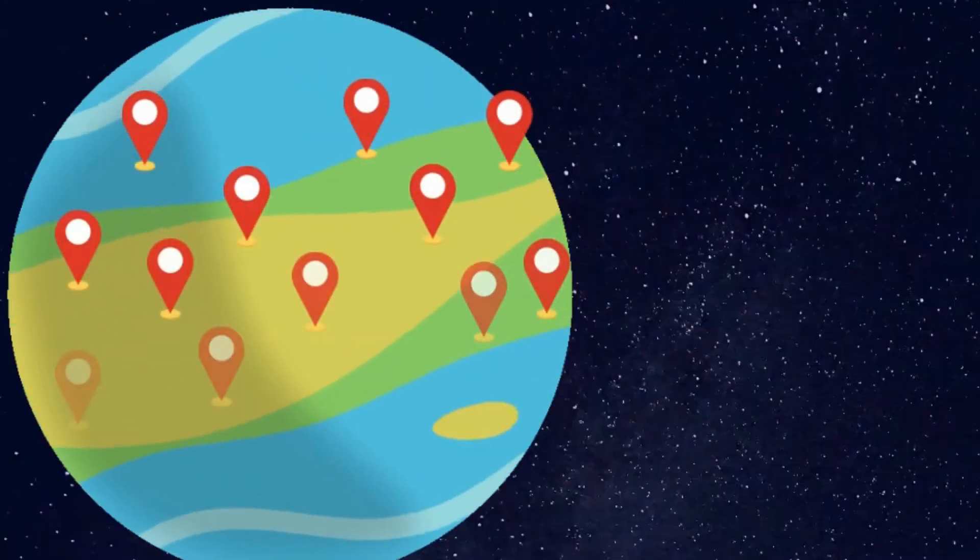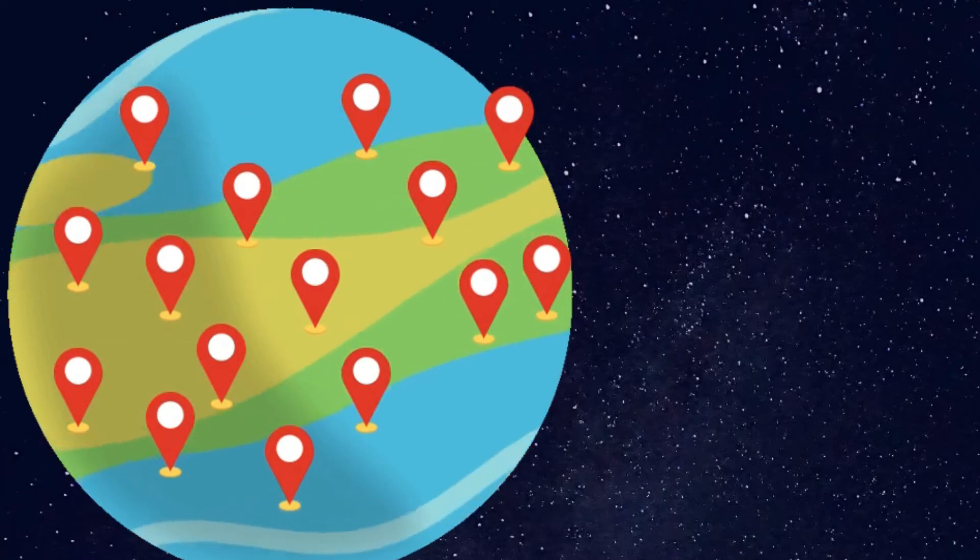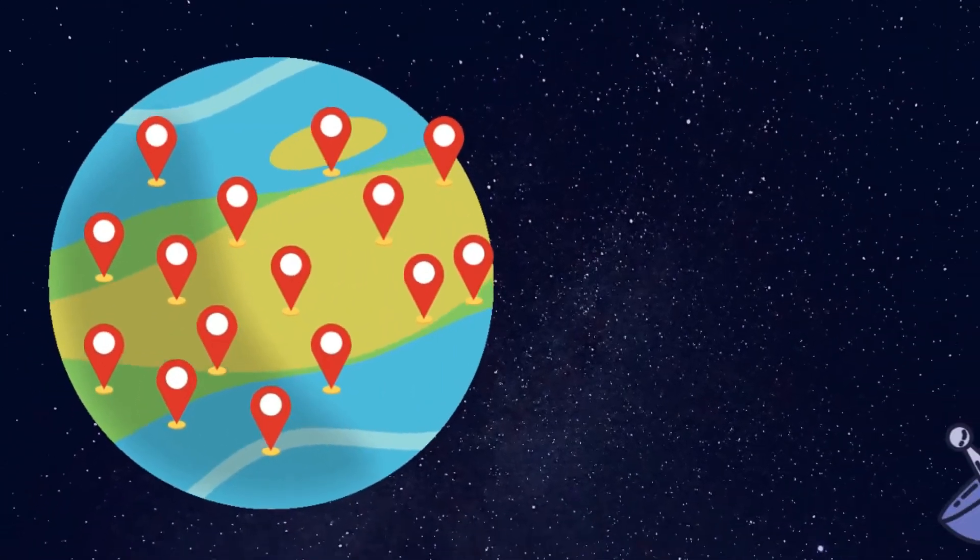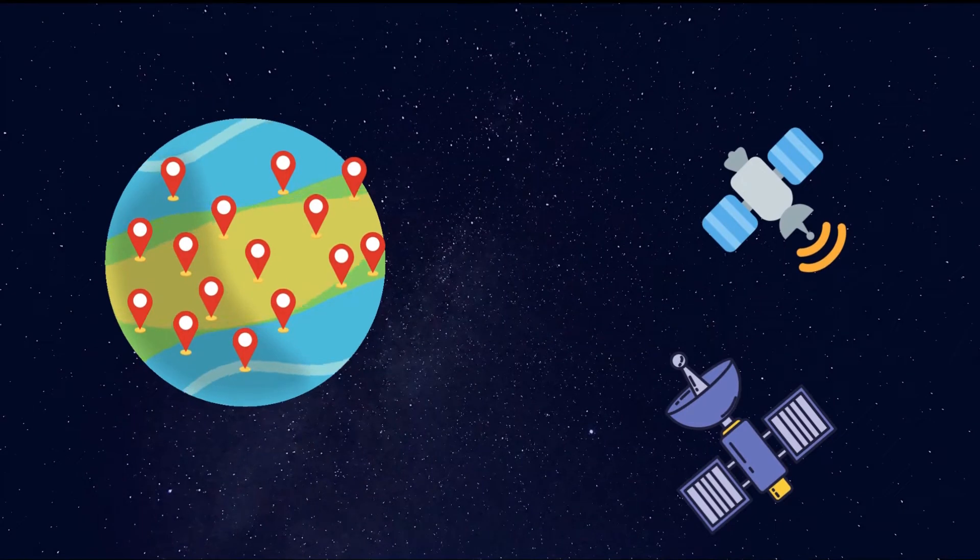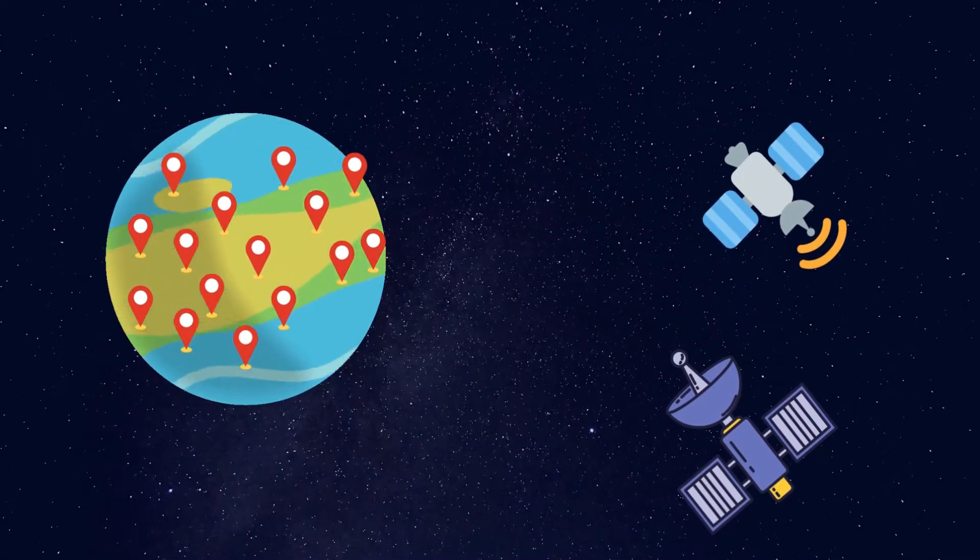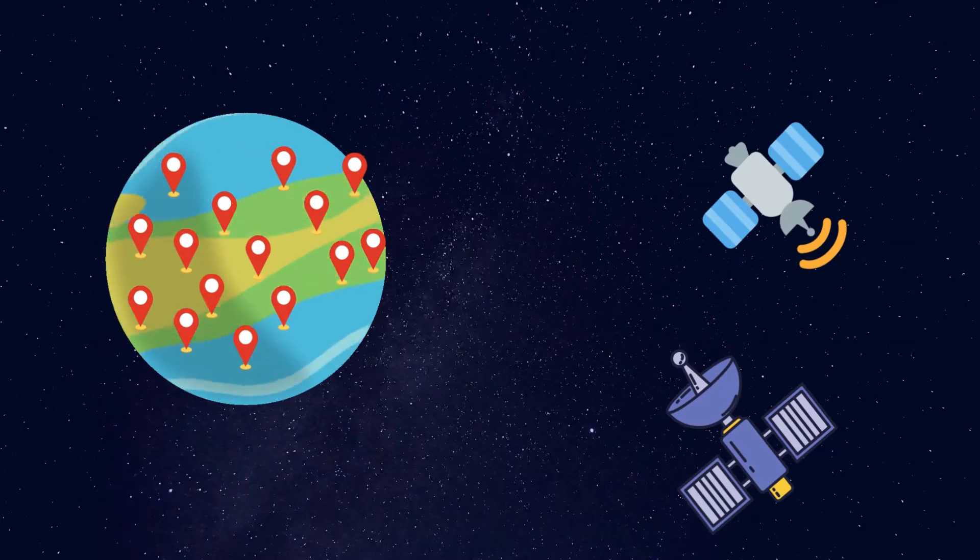The internet is a massive network of networks that stretches across the world and even into space. More than 3 billion people are online, and internet traffic could reach one zettabyte per year.